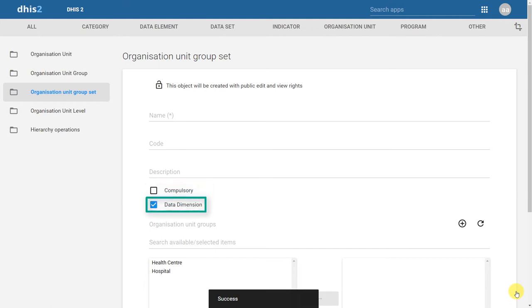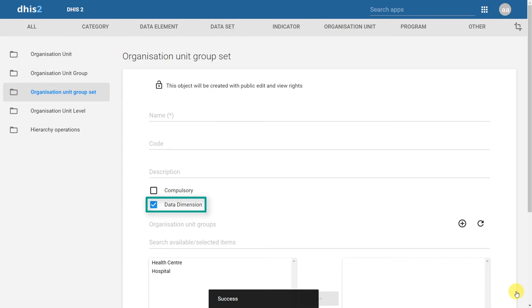The next box is for data dimension. If we tick this box, this will allow us to select this Organization Unit groupset during analysis. This means in this particular case, I can separate my data based on whether or not they belong to a health center or a hospital. This is usually quite useful, and by default, it is already selected.